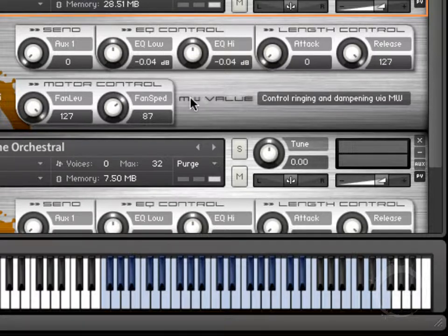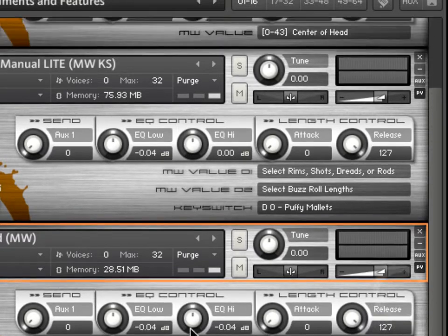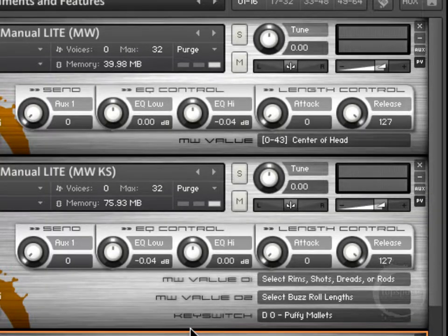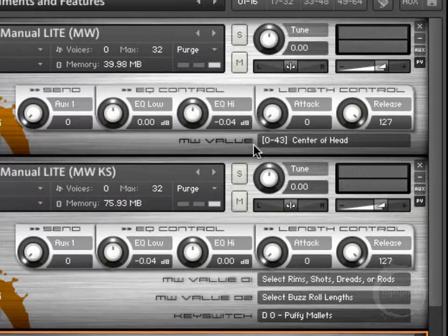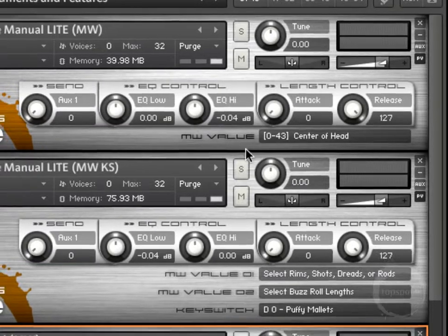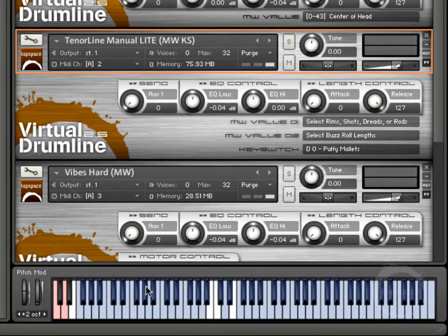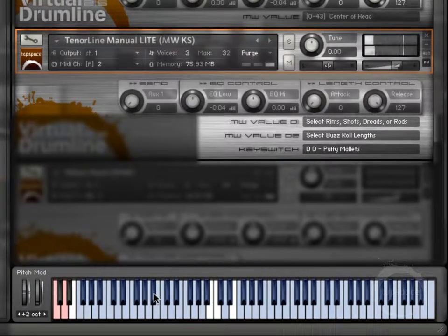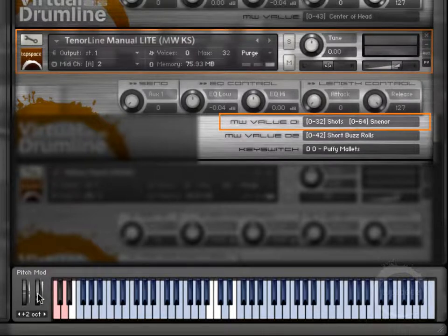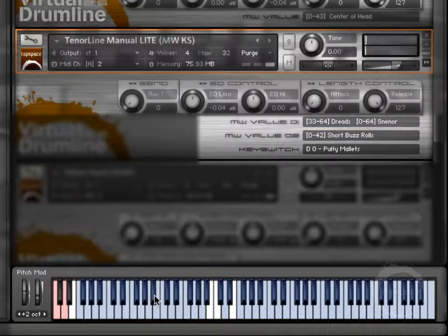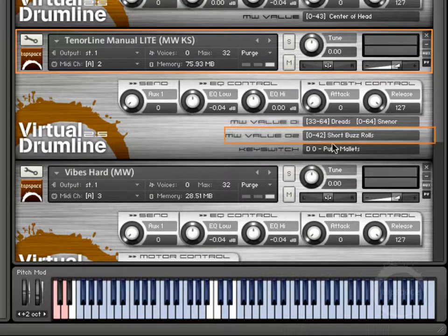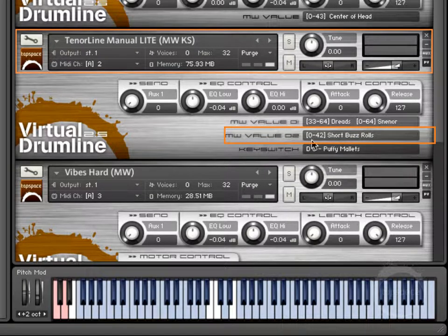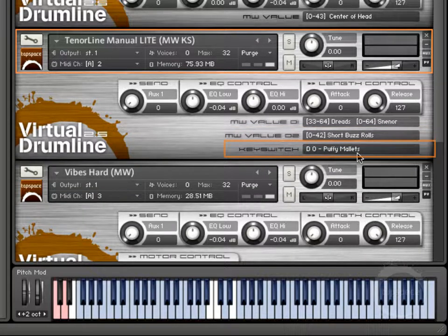The other knobs I want to talk about here will be specific to each instrument. Like for instance, here with the snare line, it'll tell you what the mod wheel currently is set to. The tenor line, we've got the mod wheel value one, because this affects some of the sounds that are farther down here on the instrument. Like right there, it's set to shots. Now it's set to dreads. It'll gradually change depending on how the mod wheel is set. Here this controls the length of the buzz rolls. We've got three different lengths of buzz rolls on the tenor line instrument. And then again, this is the key switch area.